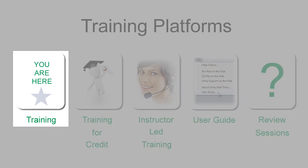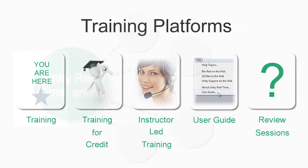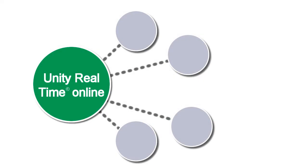If our quick start training is right for you, let's get going. Unity Real-Time Online offers many features. We'll cover several of them in this training.